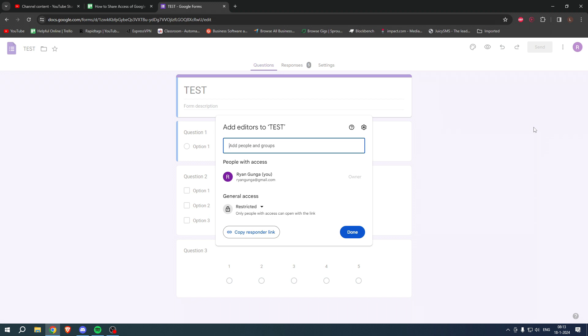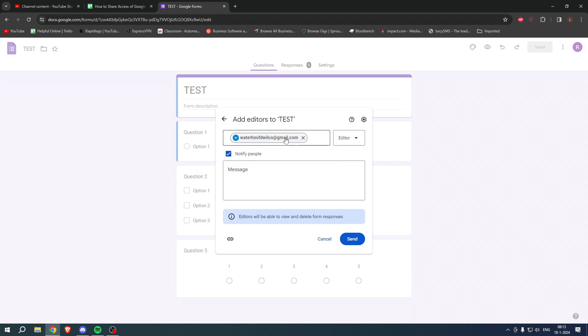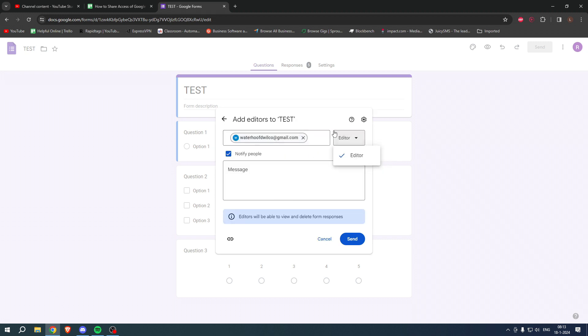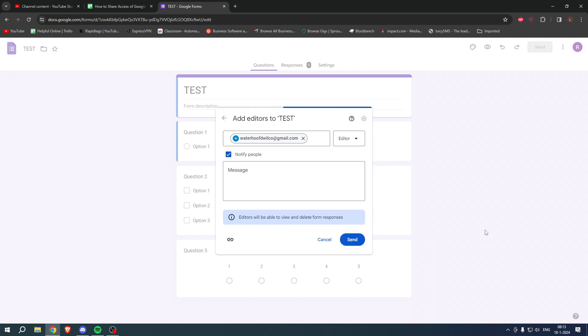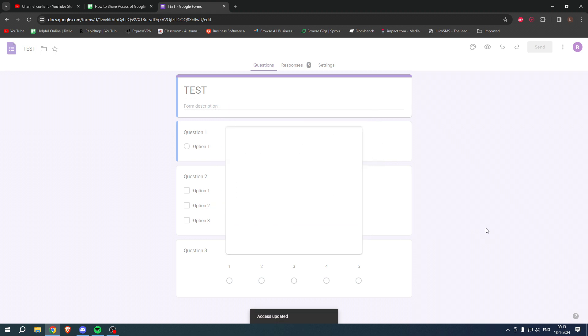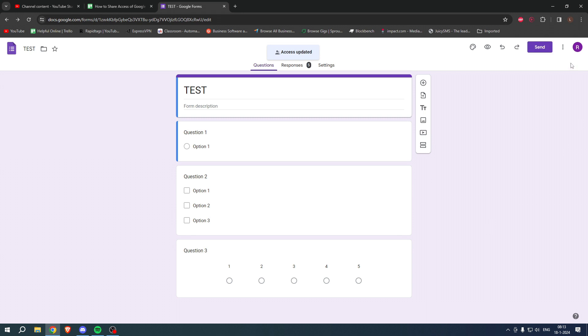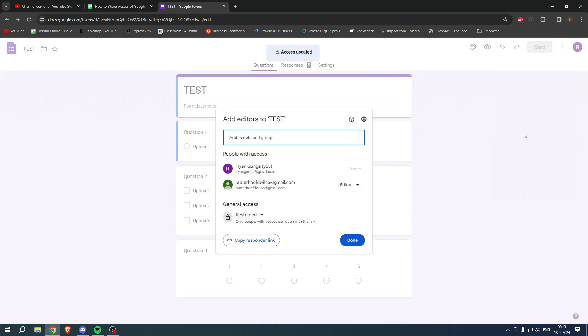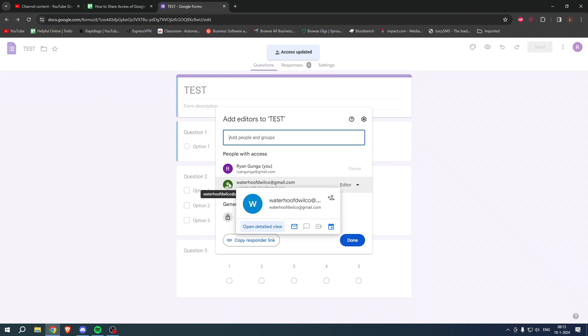And here what you can actually do is simply add their email address or name. And by that way, you can add that person. So then I just selected an email address here. I can simply select editor and then click on send. And then that person will get an invite sent and he will be an editor as well.